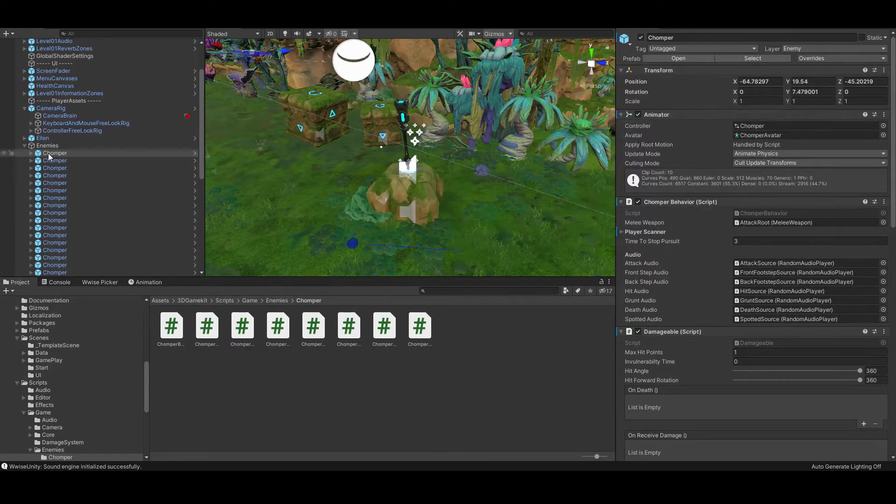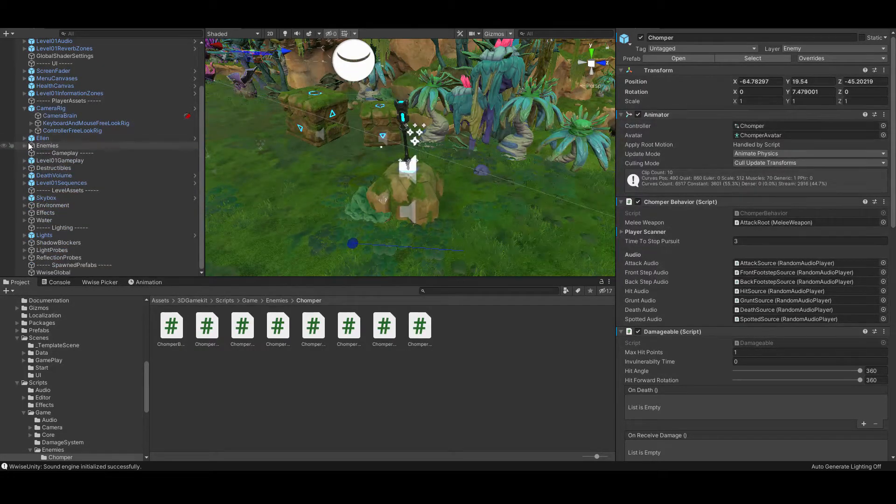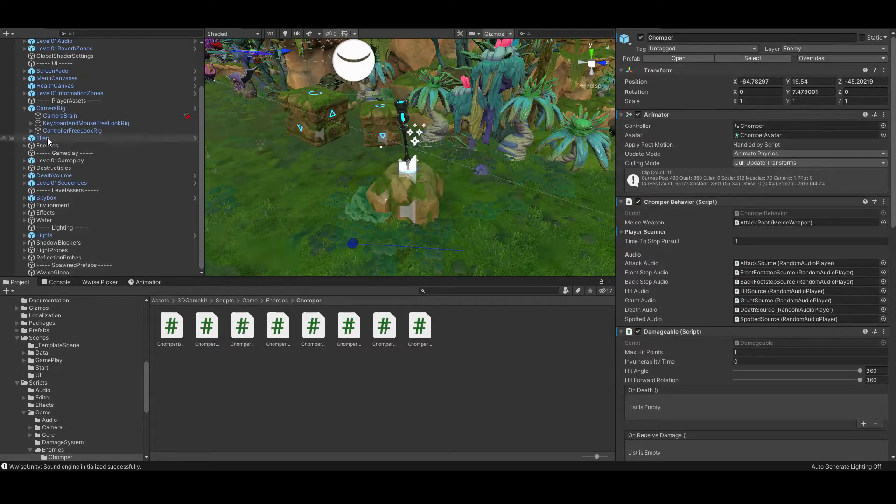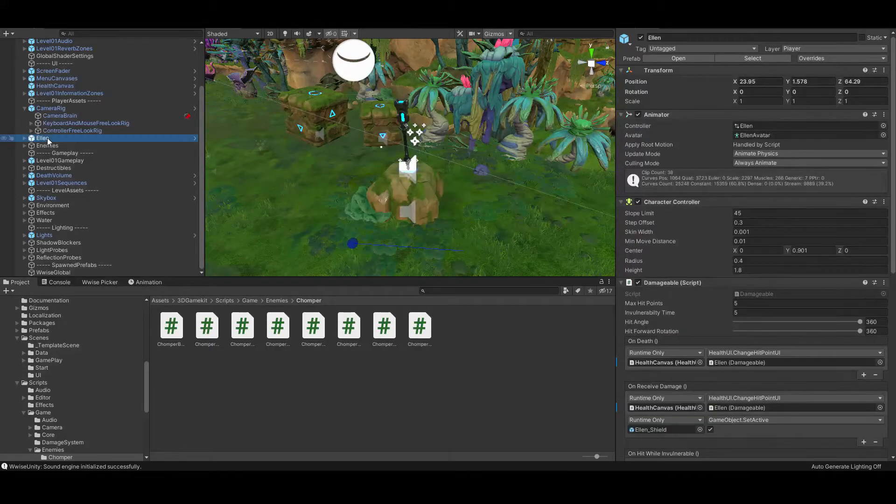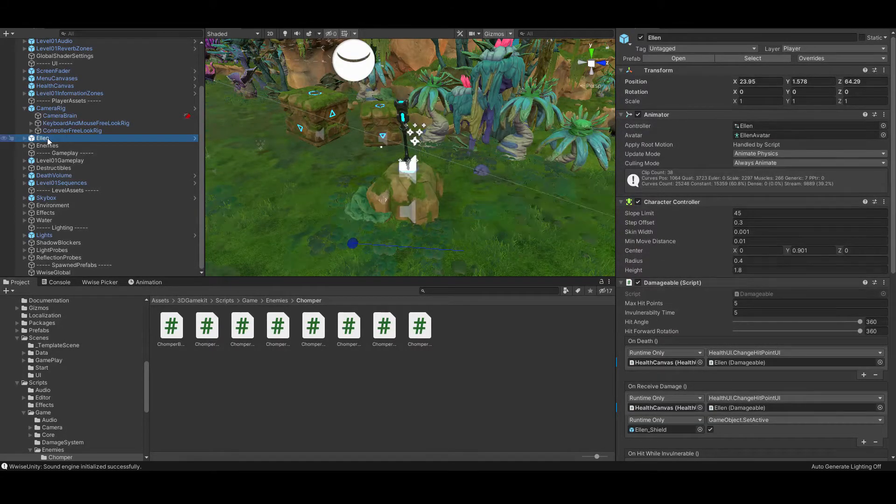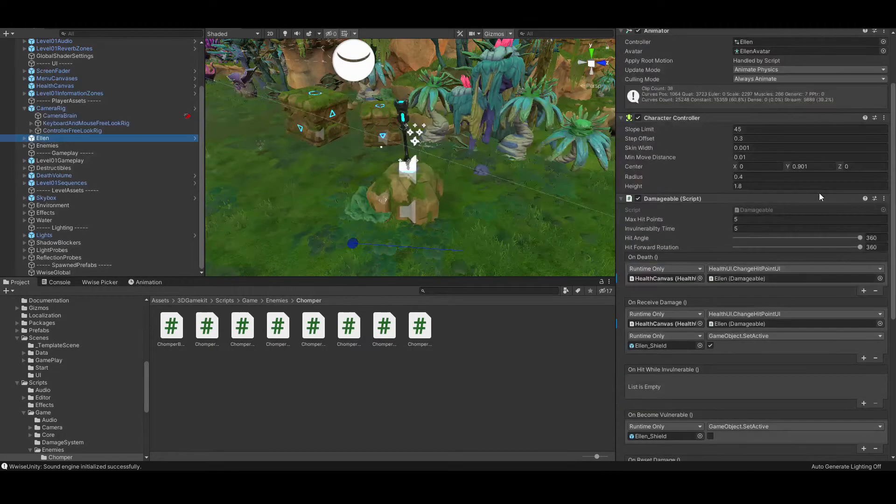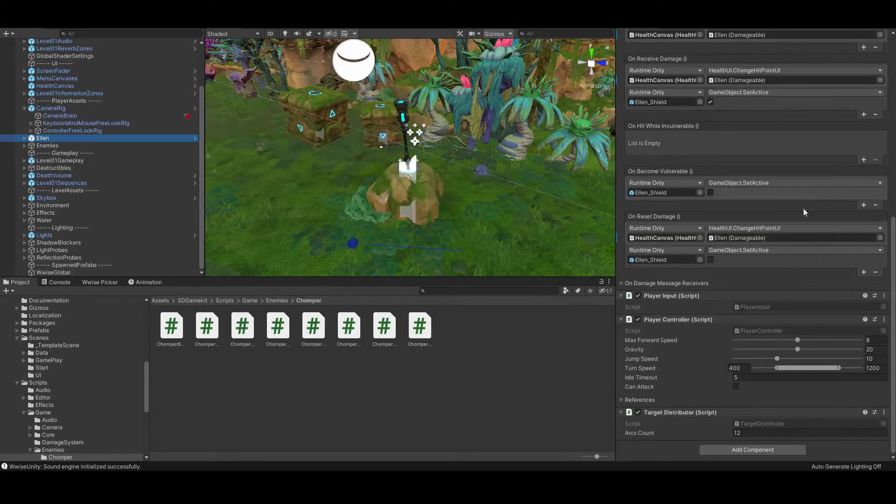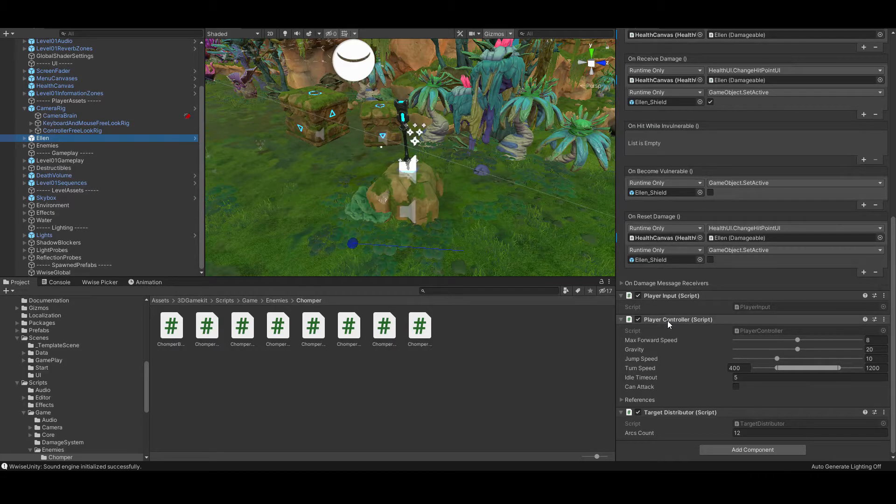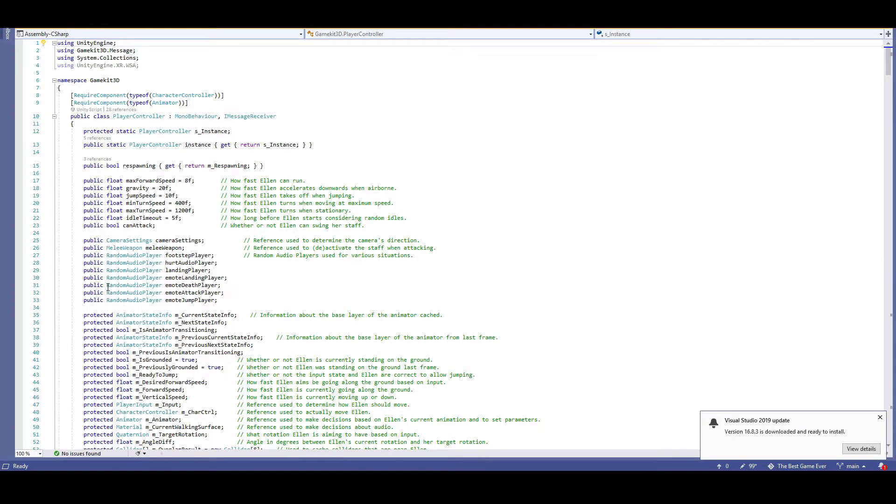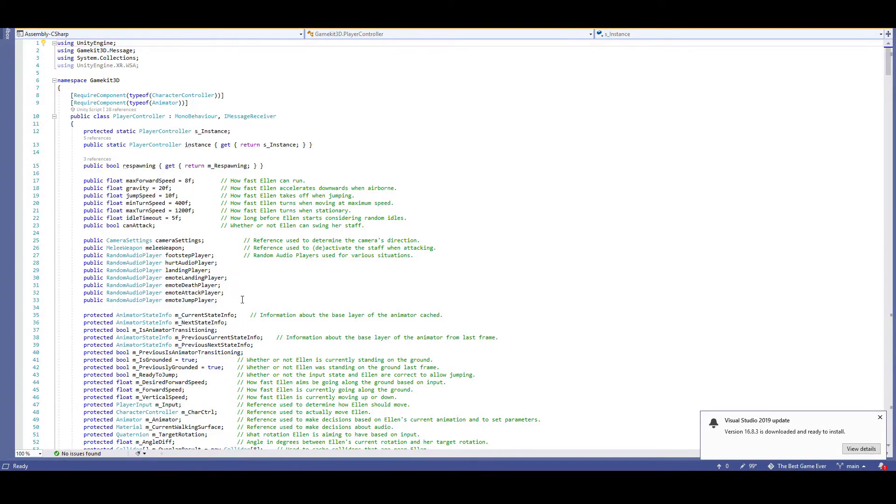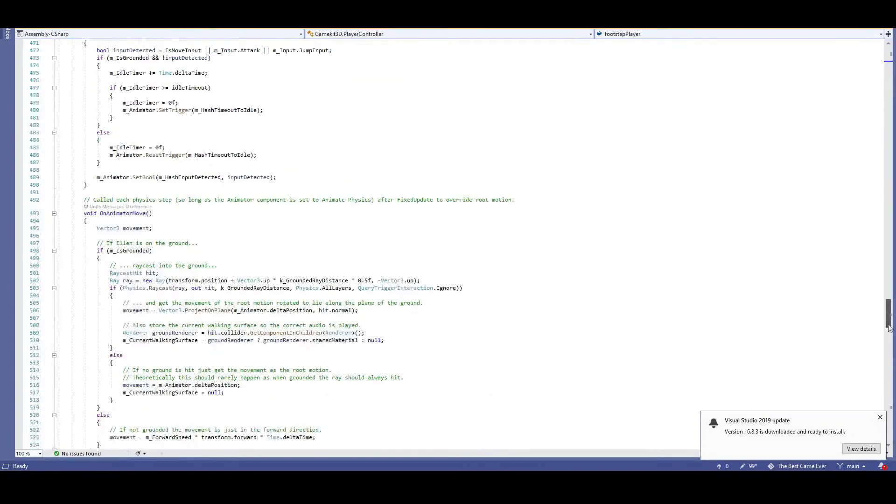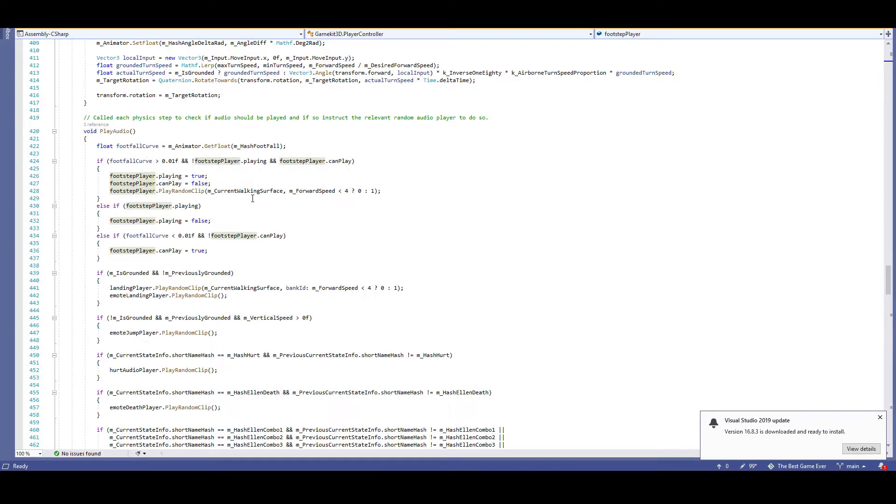This challenge has you doing very similar things as the last challenge. Let's go look for a behavior script for Ellen, our current player avatar. We'll go into her object and see what script she has. Player controller seems like the most promising one, especially with all of these references to random audio player. Everything already seems to be similar to the chomper behavior. Hop into the script and see where the random audio player variables are being referenced. You'll eventually find the play audio function. Well that definitely sounds like a good spot. Before we replace any of this code, let's hop back into our audio events script and make a new function. Public void player sounds.